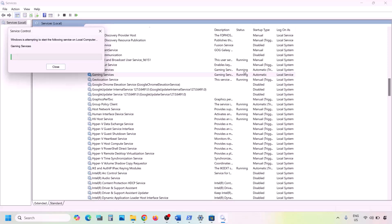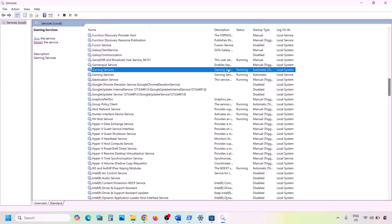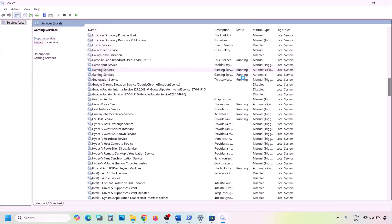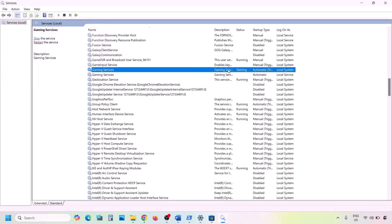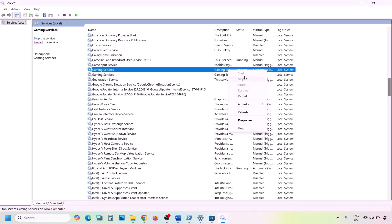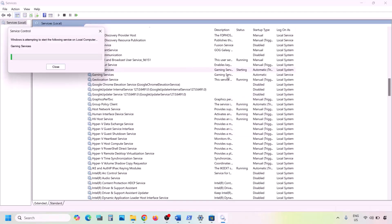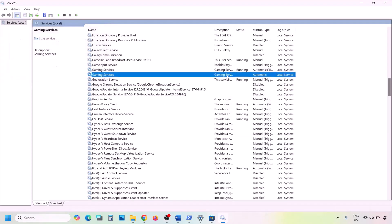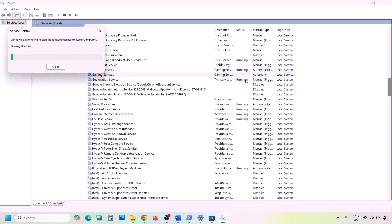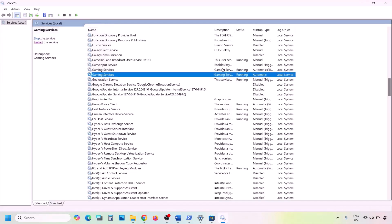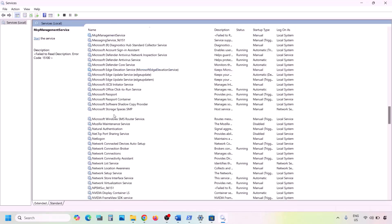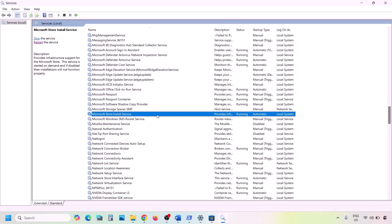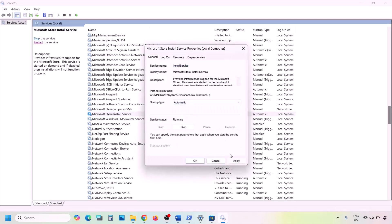For the Gaming Services entries, if they are already running you can Stop them and then Restart. Right-click, Stop, then right-click again and Start or Restart. Then find Microsoft Store Install Service, double-click it, set Startup Type to Automatic, click Apply, click Start if highlighted, and click OK. Now check again.